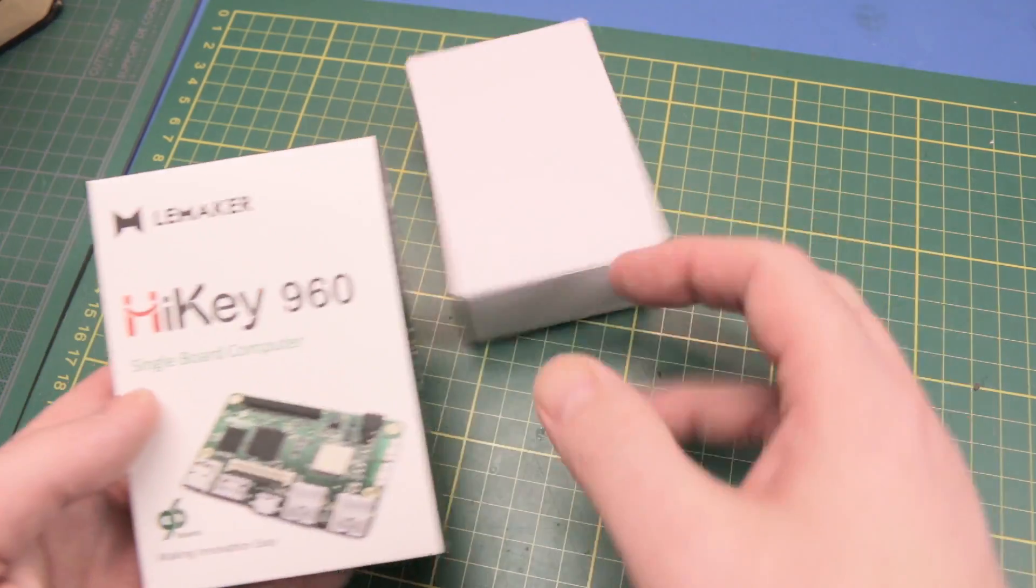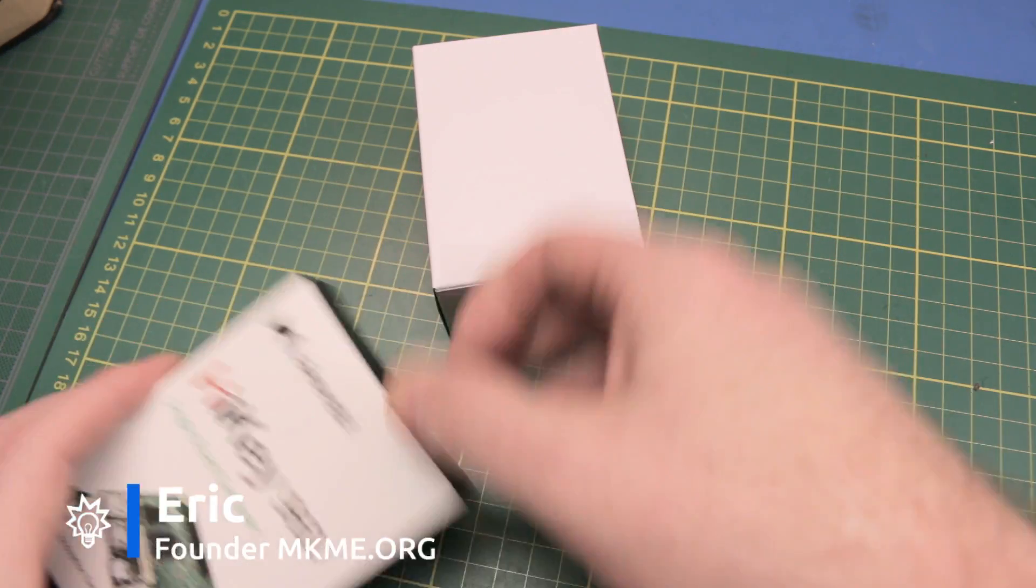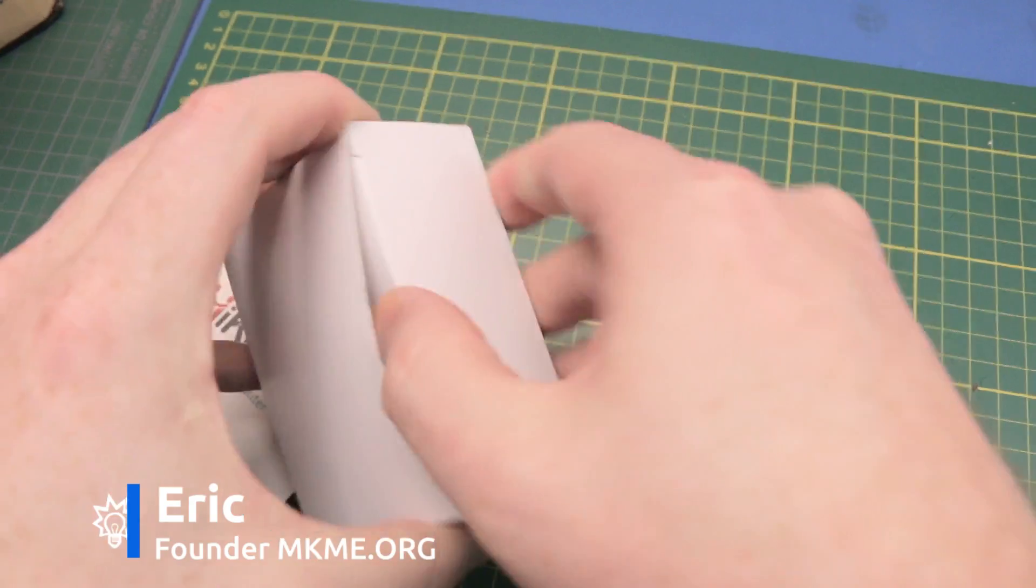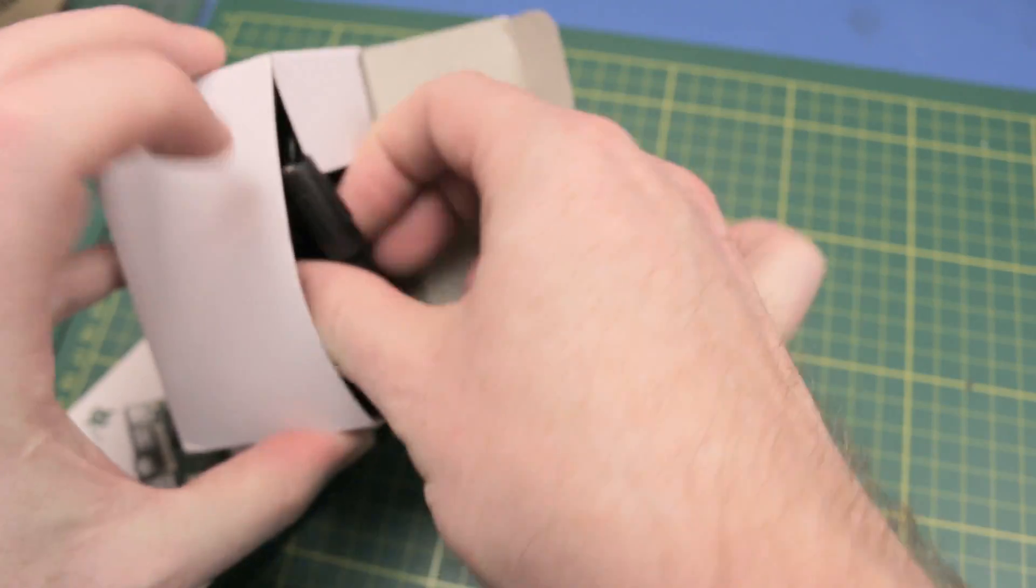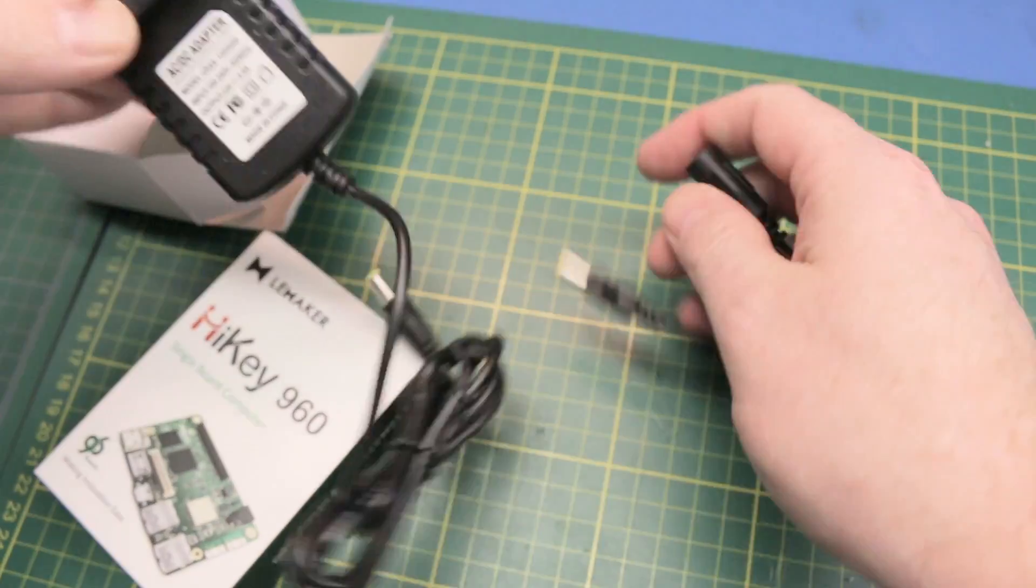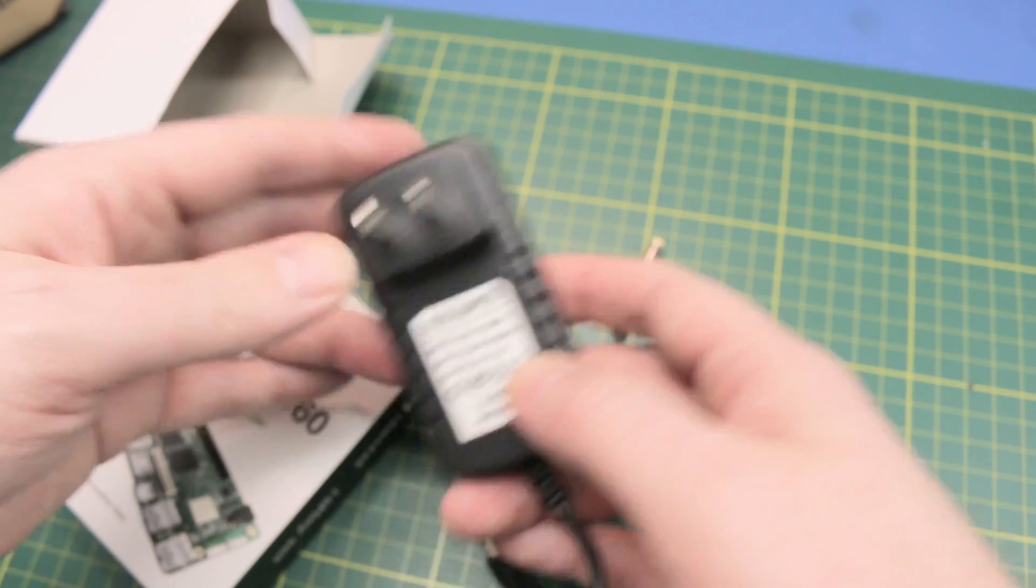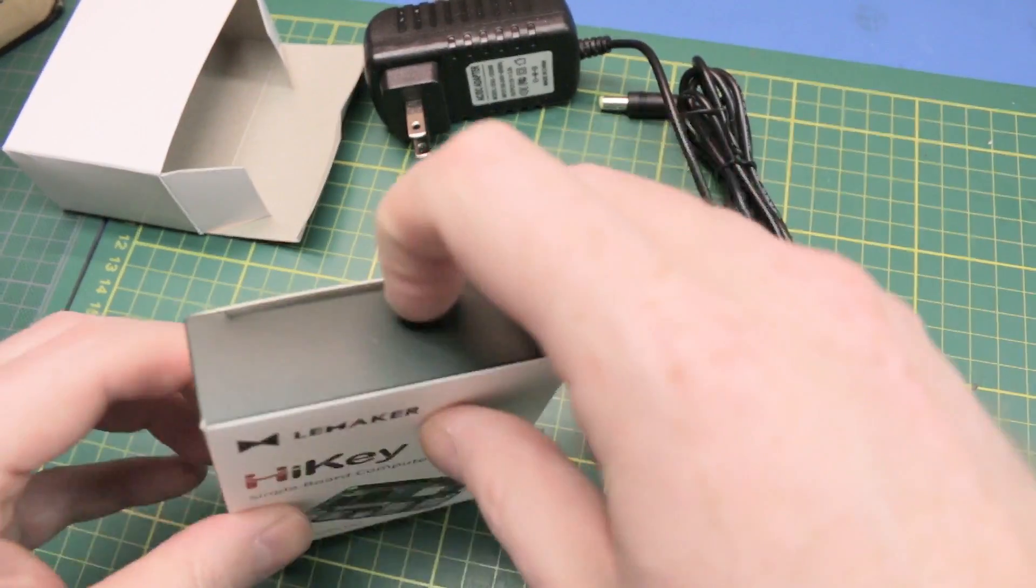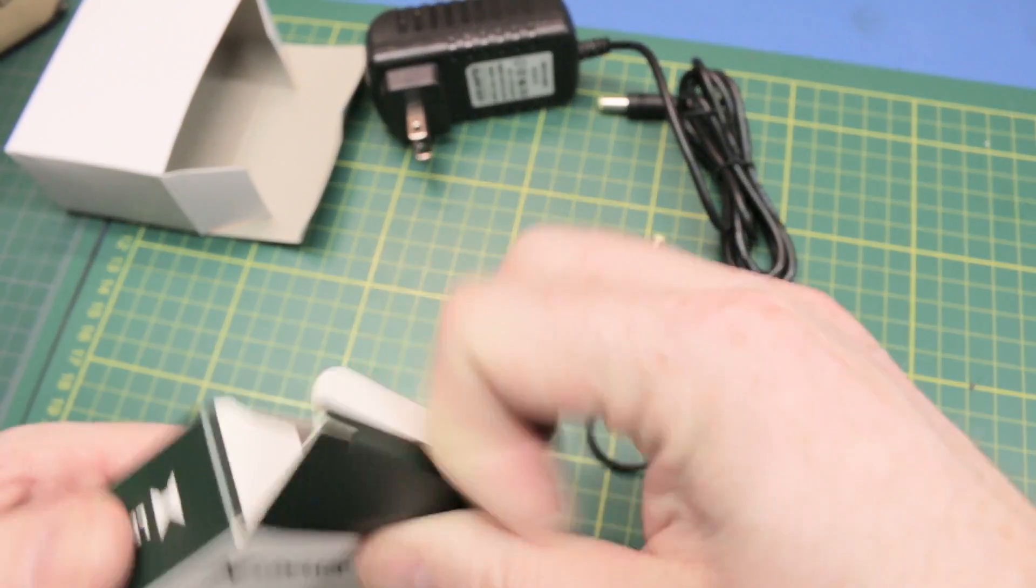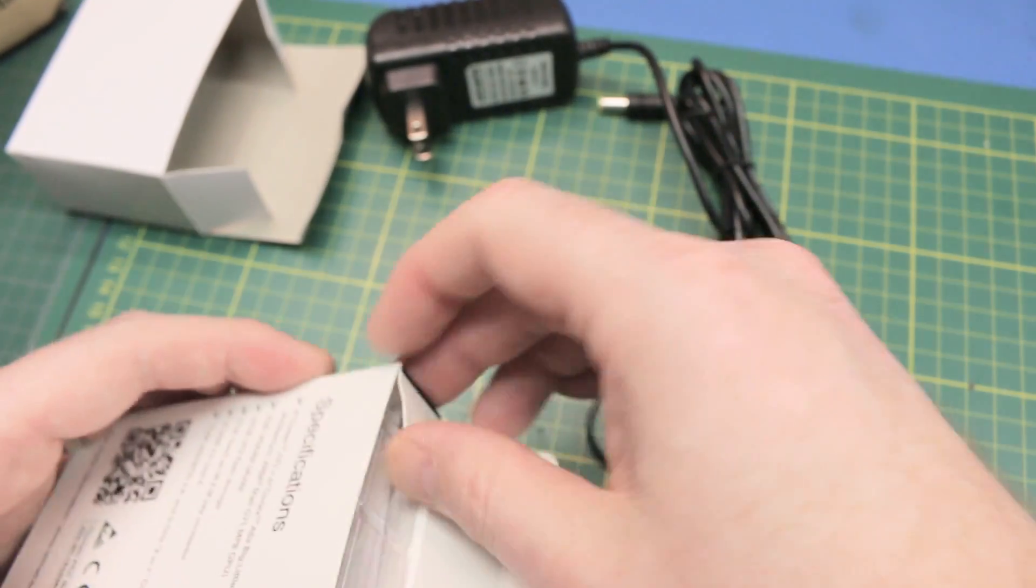Inside the box, I got the Heike 960 as well as a power supply. Nice of them to send a power supply with this - two amp, pretty standard. This thing is a beast.